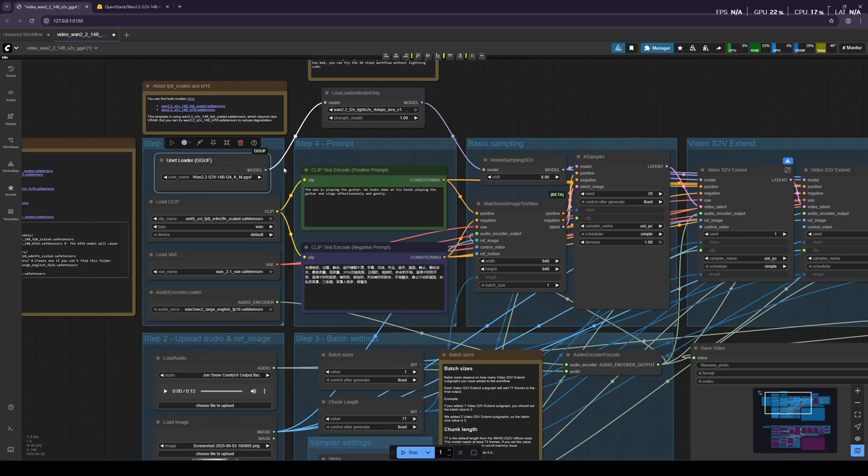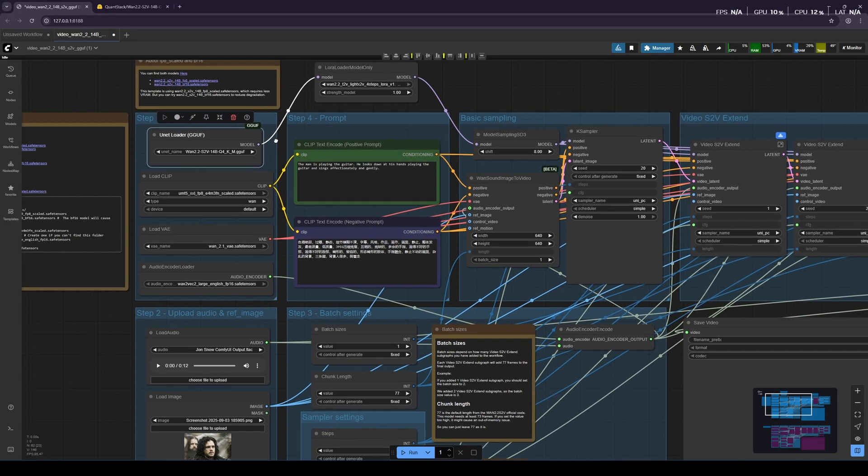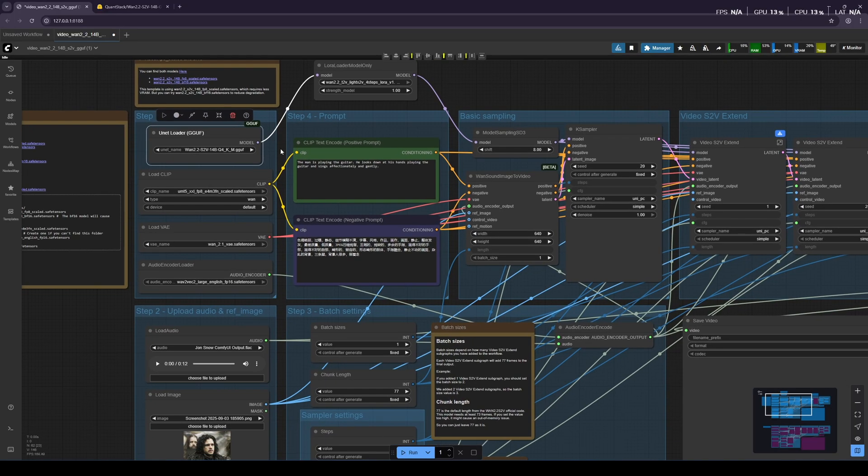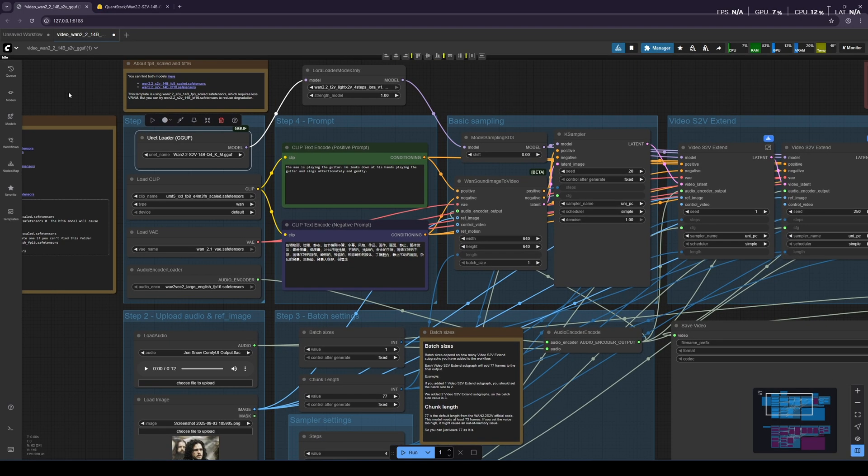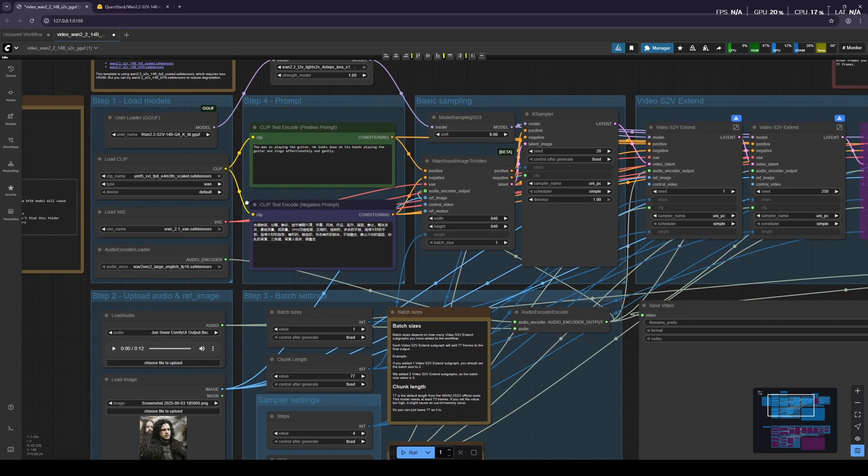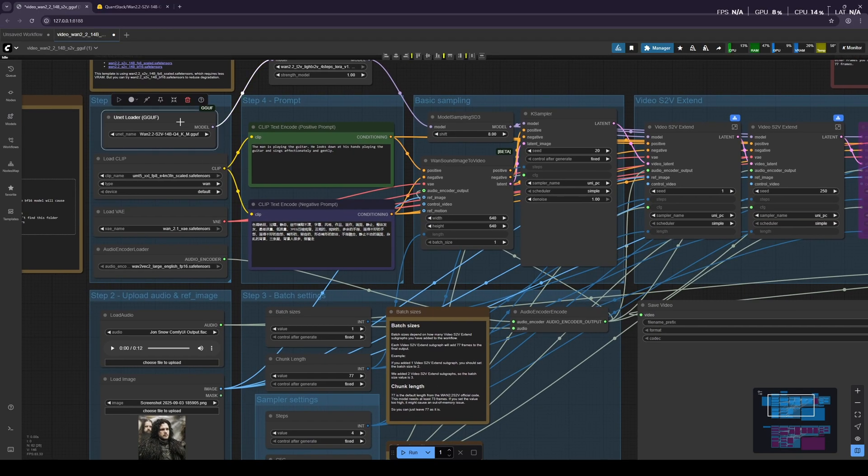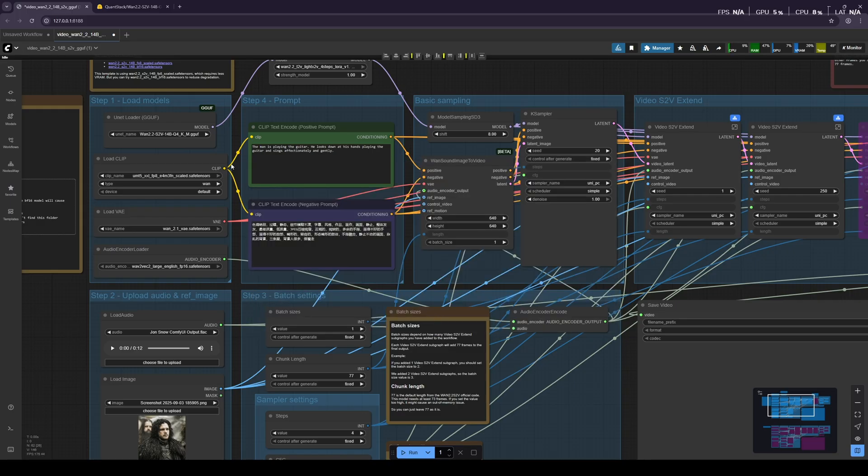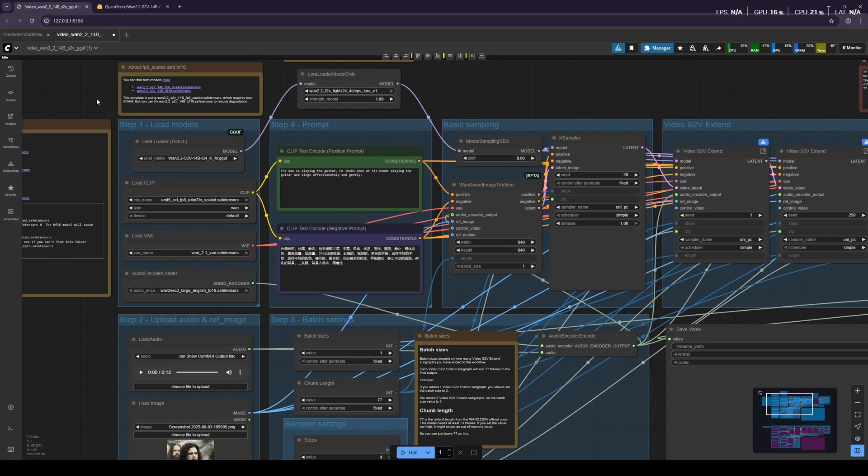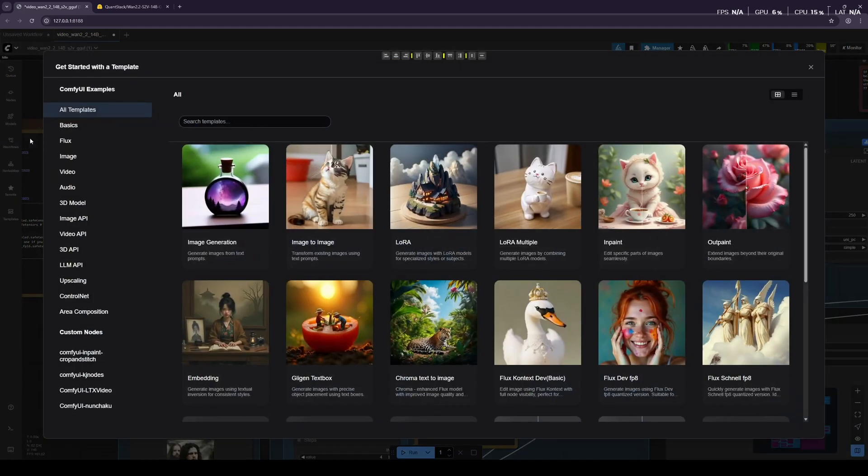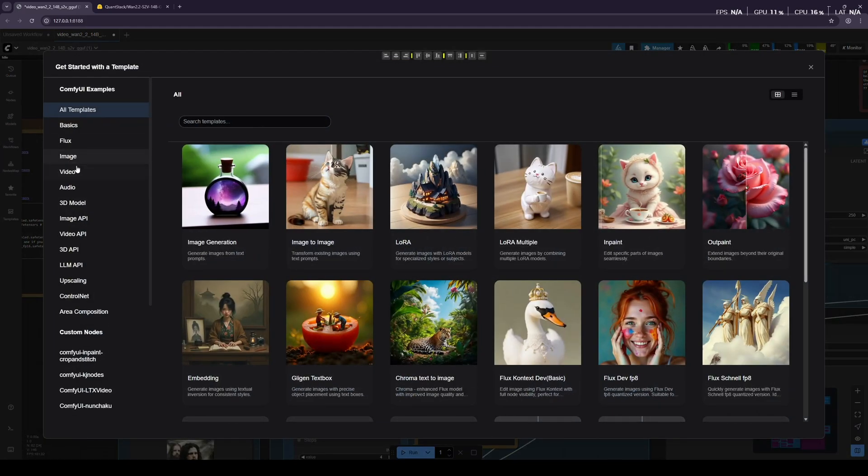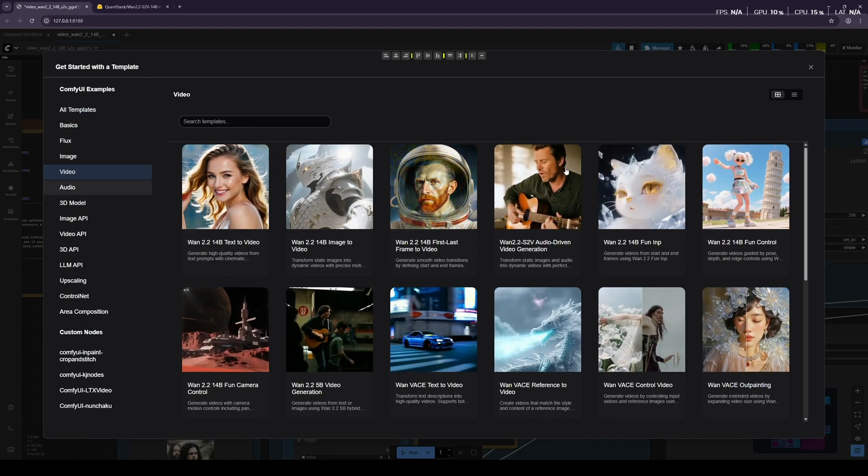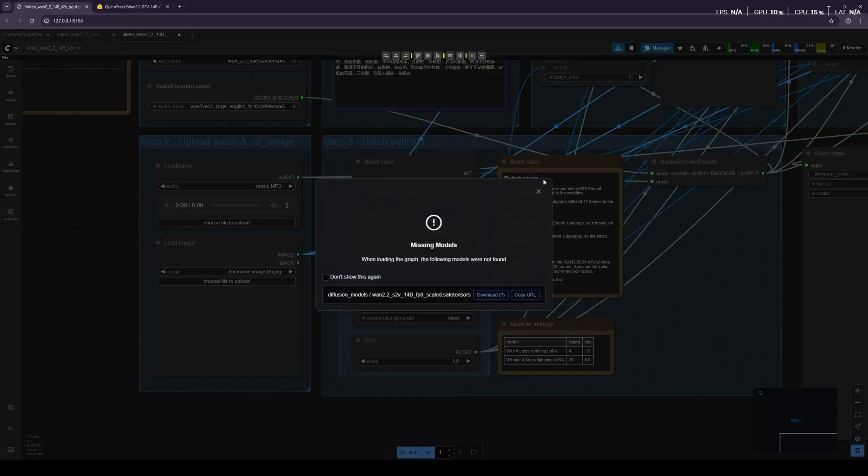The workflow you see right now is just a modified version of the default workflow that you will find in ComfyUI. To find this workflow, your ComfyUI needs to be updated, so make sure to update your ComfyUI to the latest version, and then go to Browse Templates and select Video. You will find the 1.2.2 S2V workflow there.